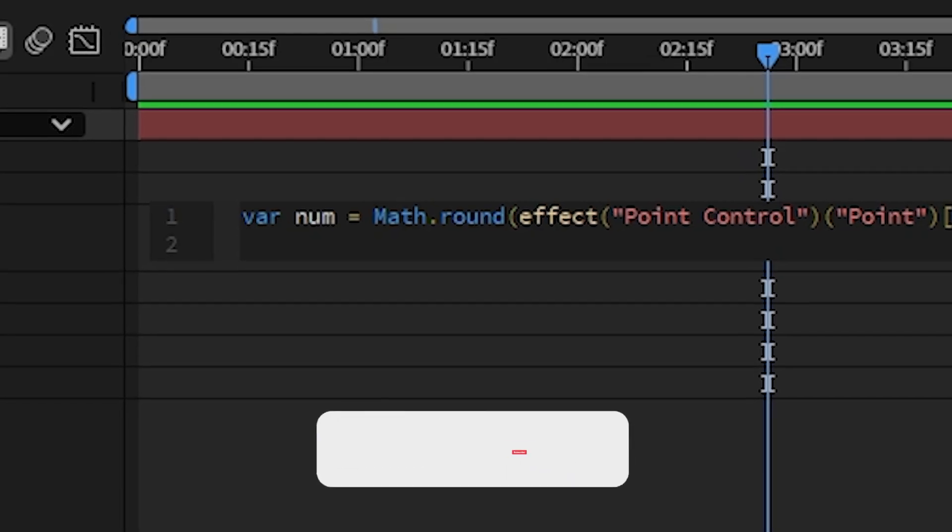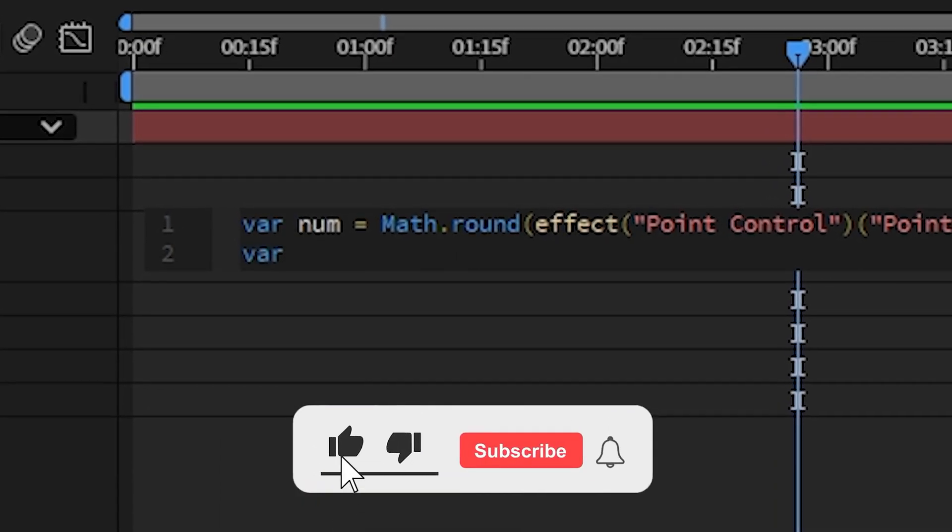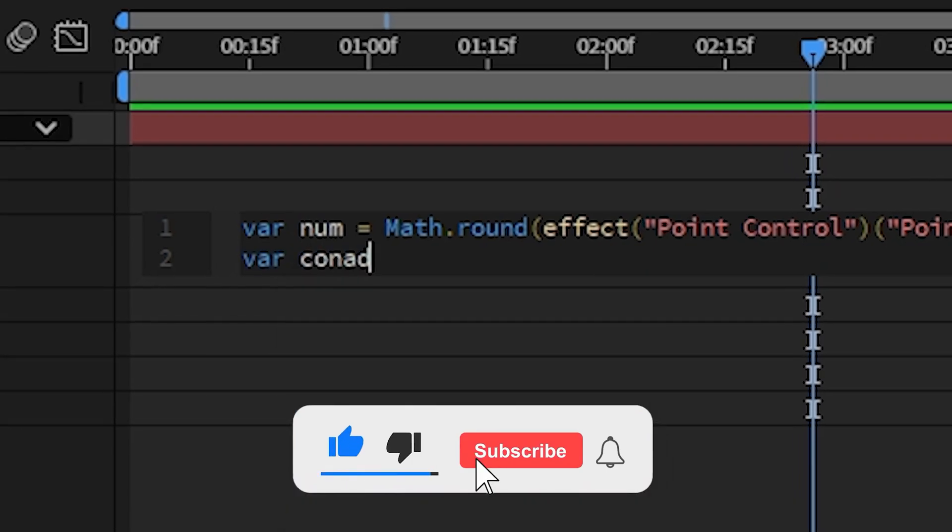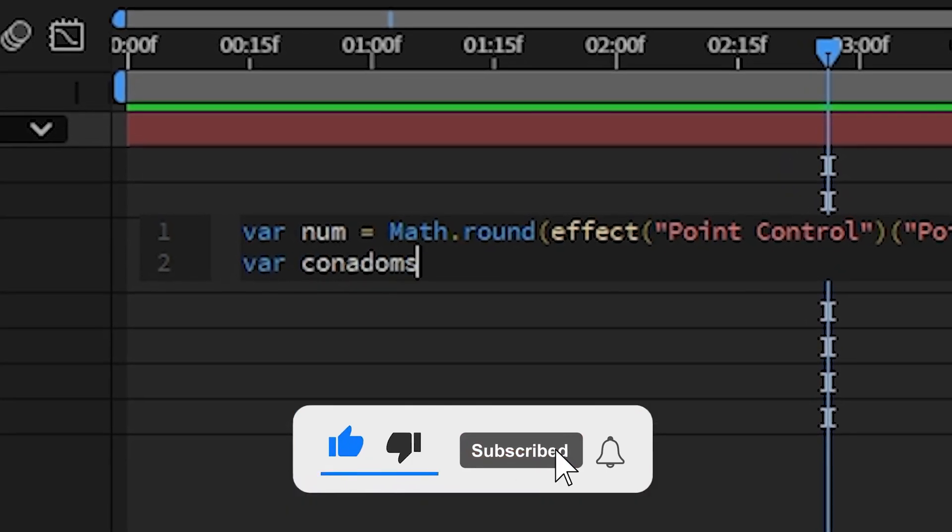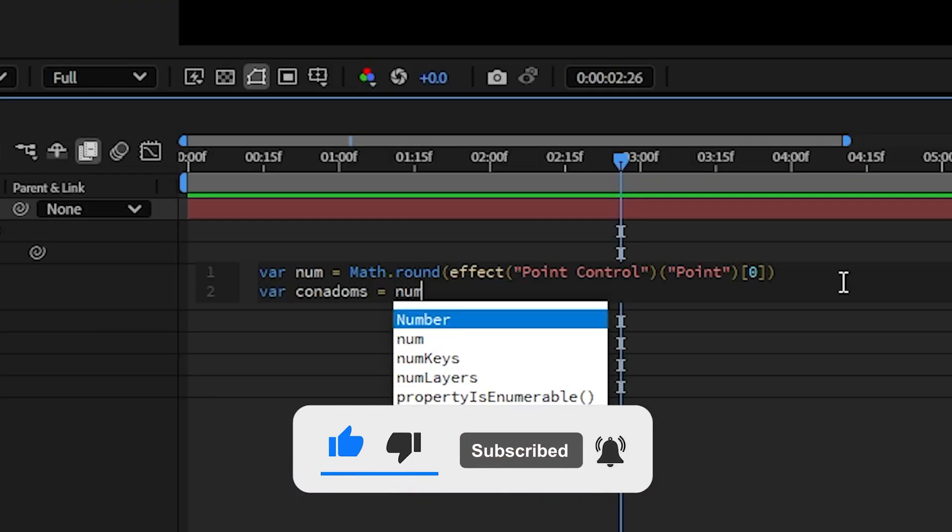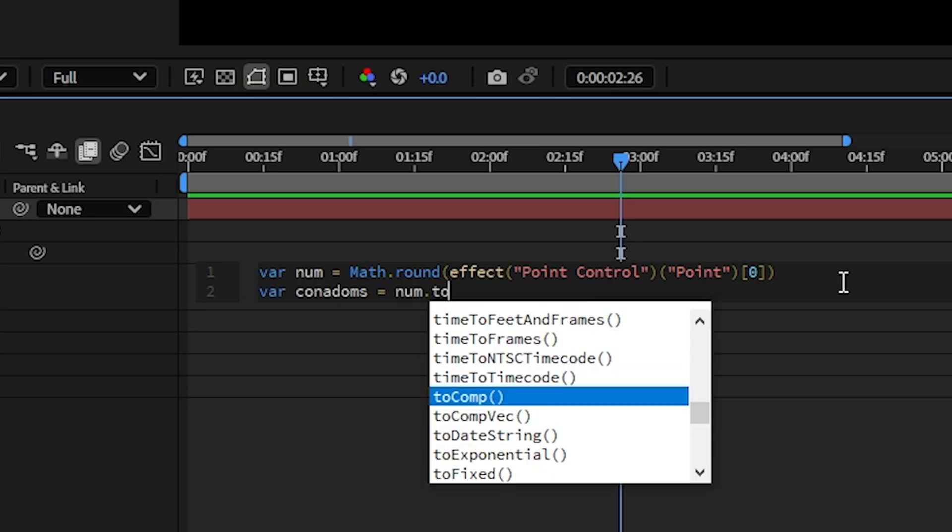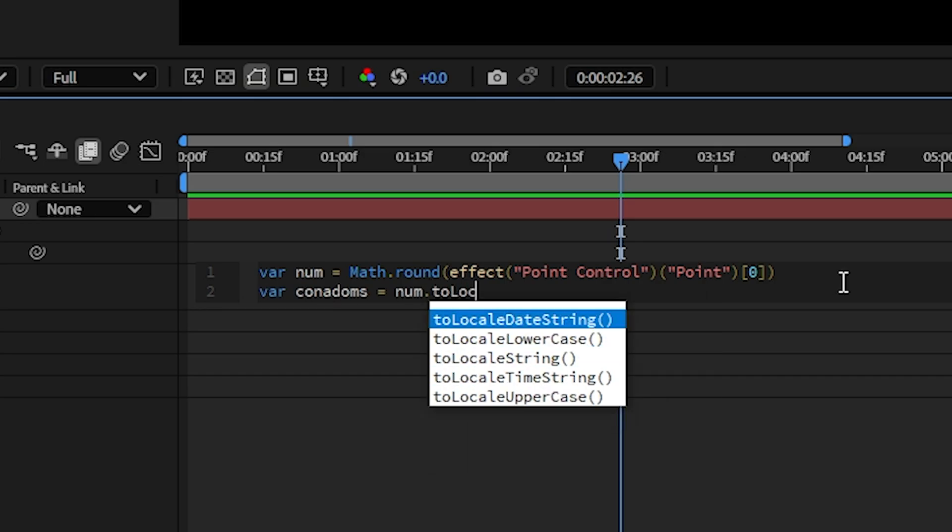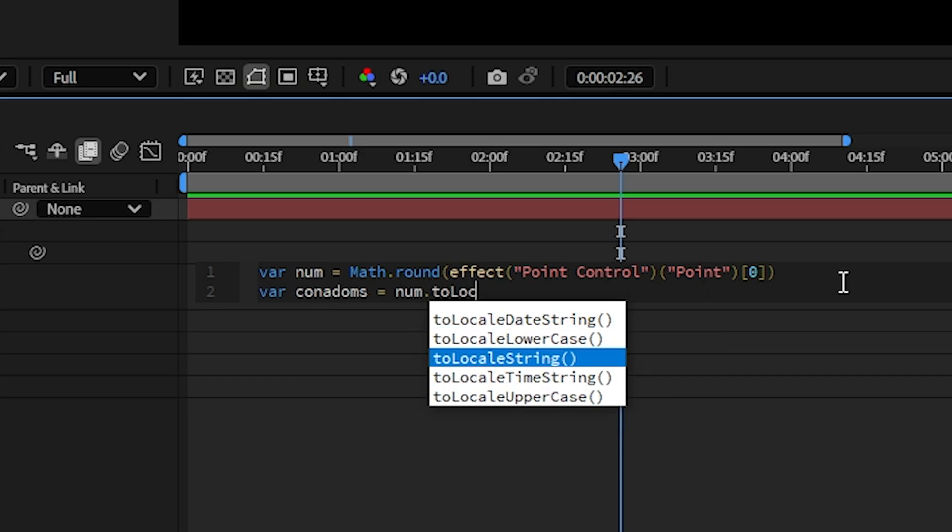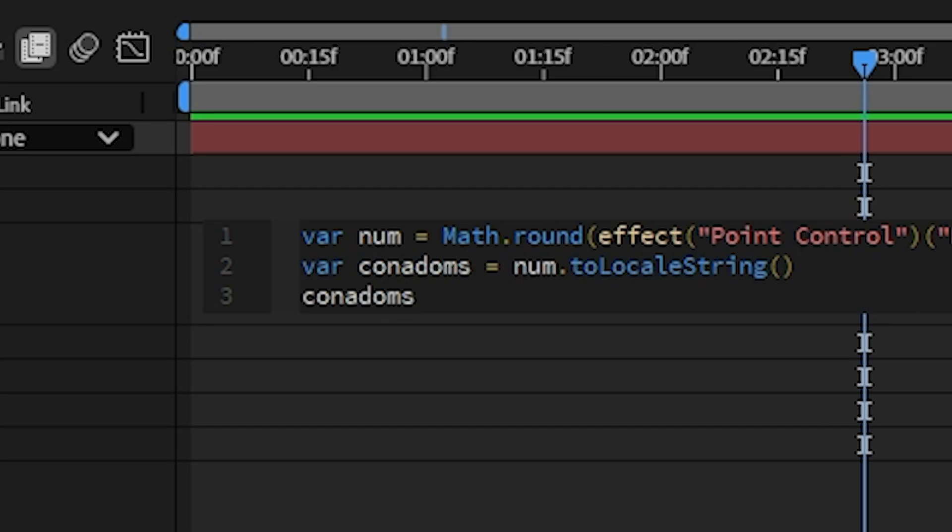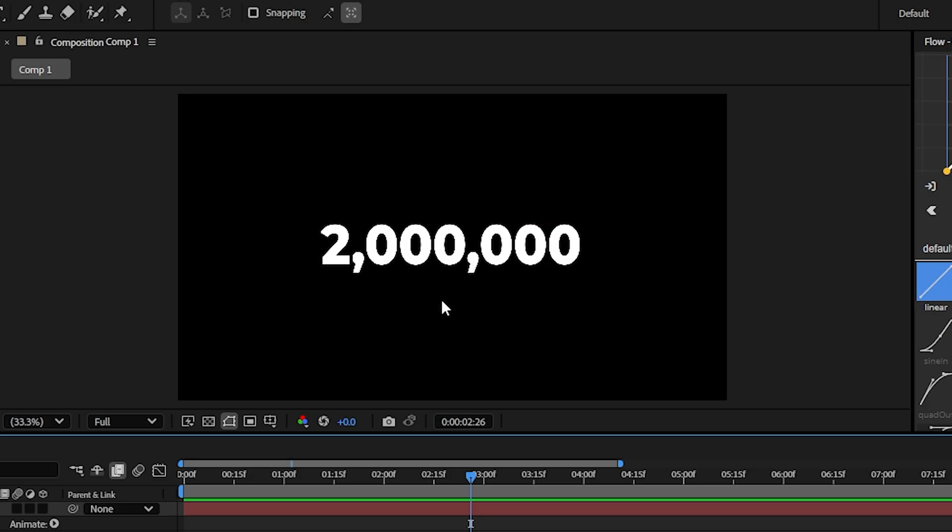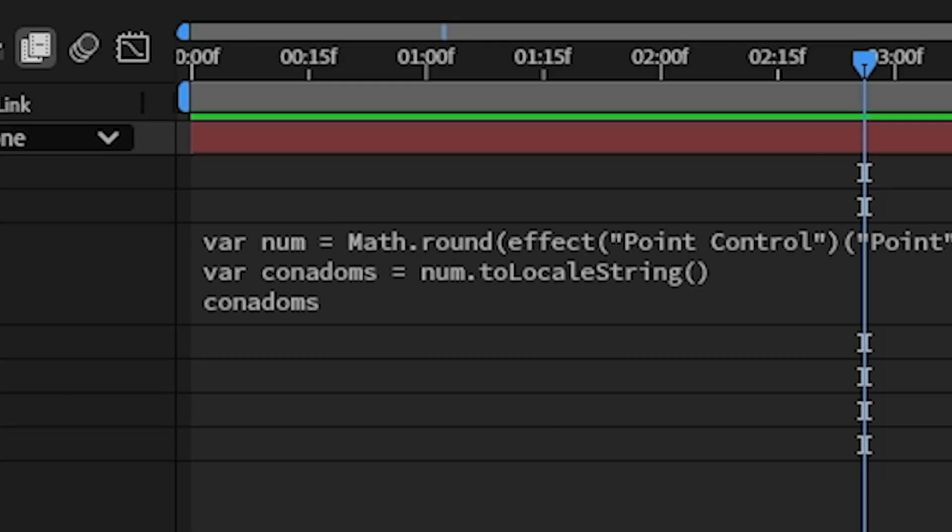Then go to the next line and create another variable and give it another name. For example I'm just going with commas. Type the name of the first variable which is num, then press dot and then toLocaleString. Finally copy the name of this variable, go to the next line and paste it. You can see that you have commas after each three digits.